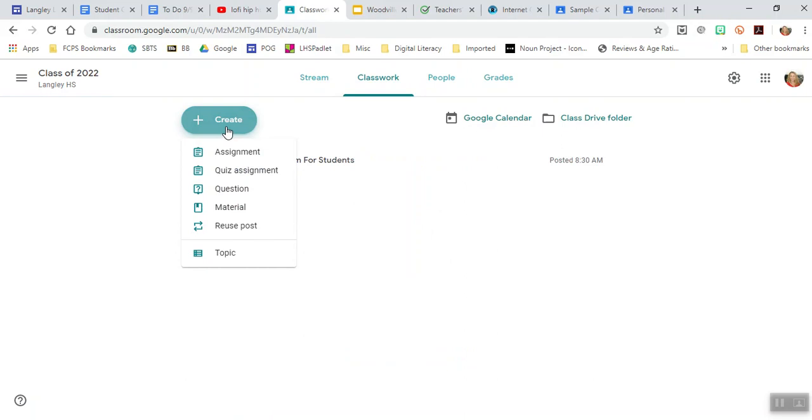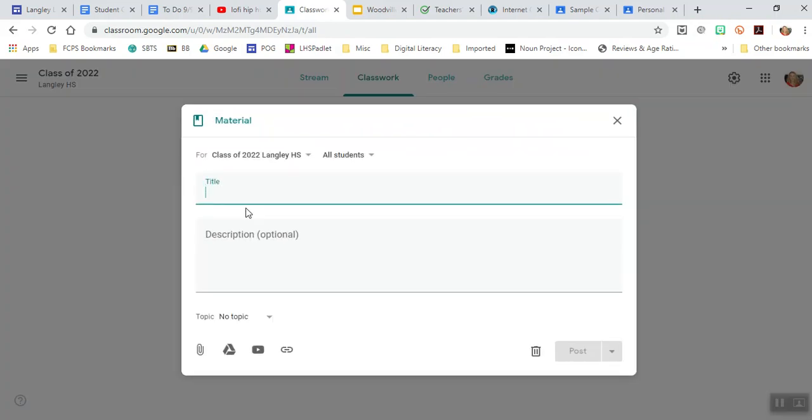In classwork, if you click create, this is where you can add information that you want students to look at or take care of. You'll probably be using material because I'm imagining you're not assigning specific things. In material, you can create important dates.